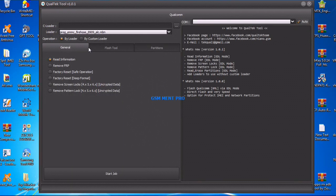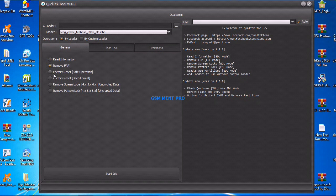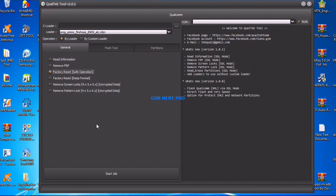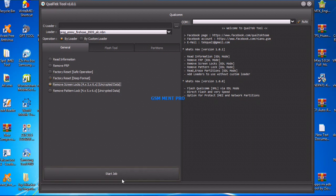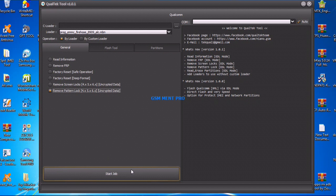And here is the software interface. We can read info and we click on start job and remove FRP. Also, we can factory reset and remove screen lock without losing data, and we can remove Google account from any Android device.